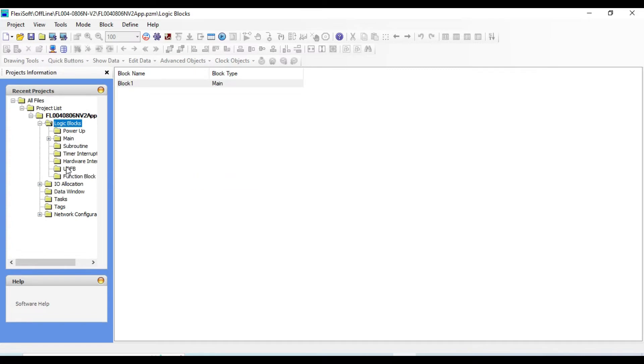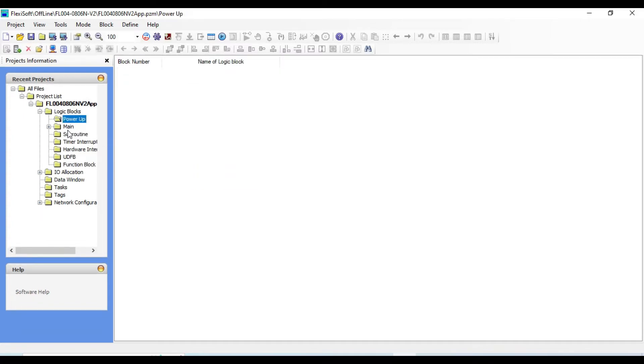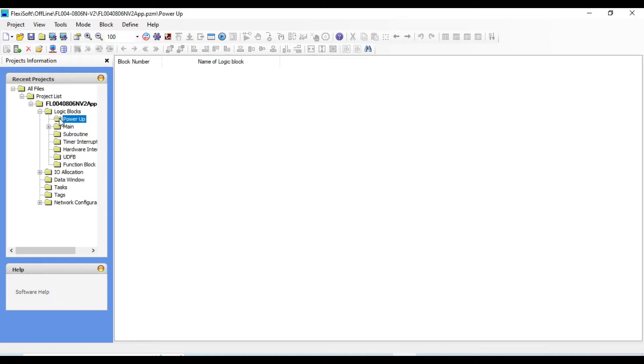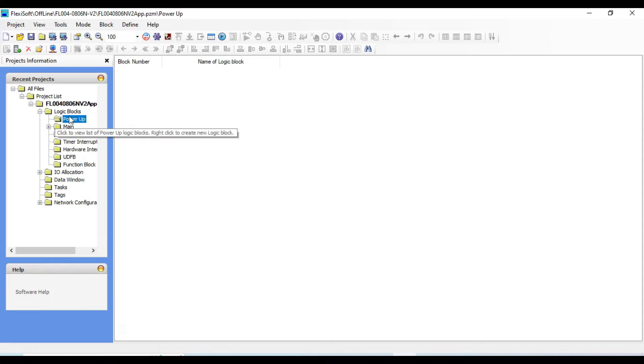Power of program is executed once at the start of the first scan. It means before the main program is executed. Therefore this program can be used to set the initial value for the registers. This is also called the initial program.